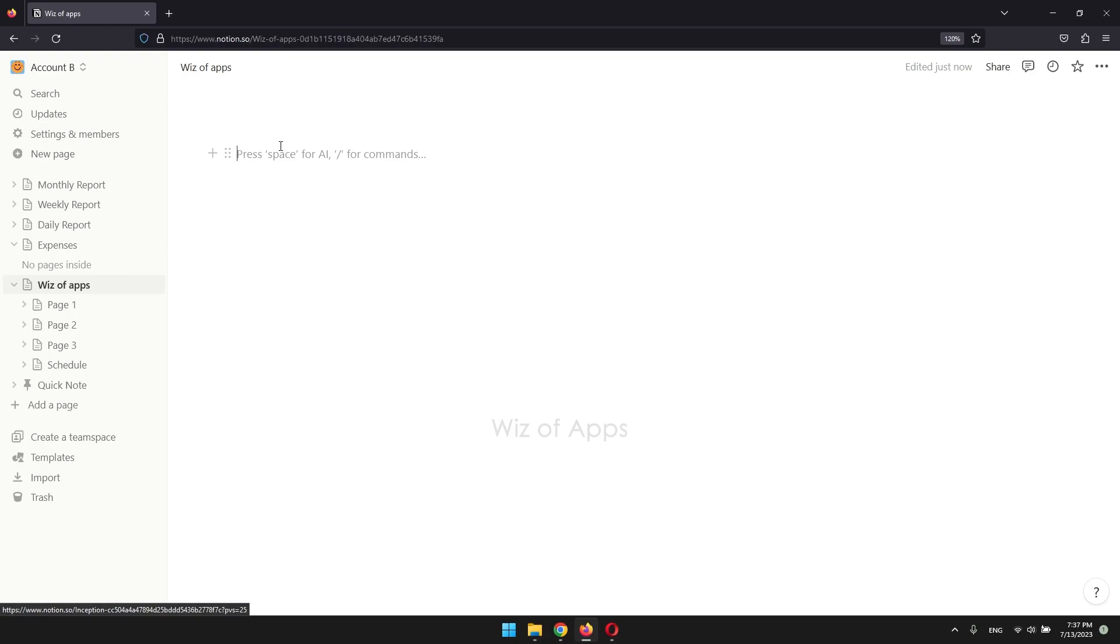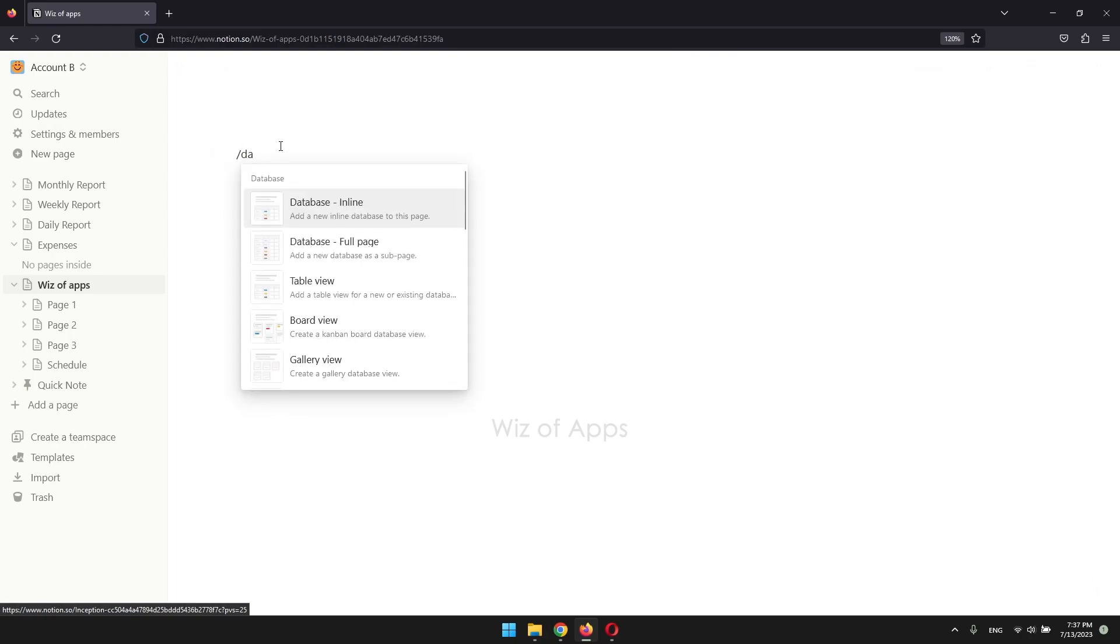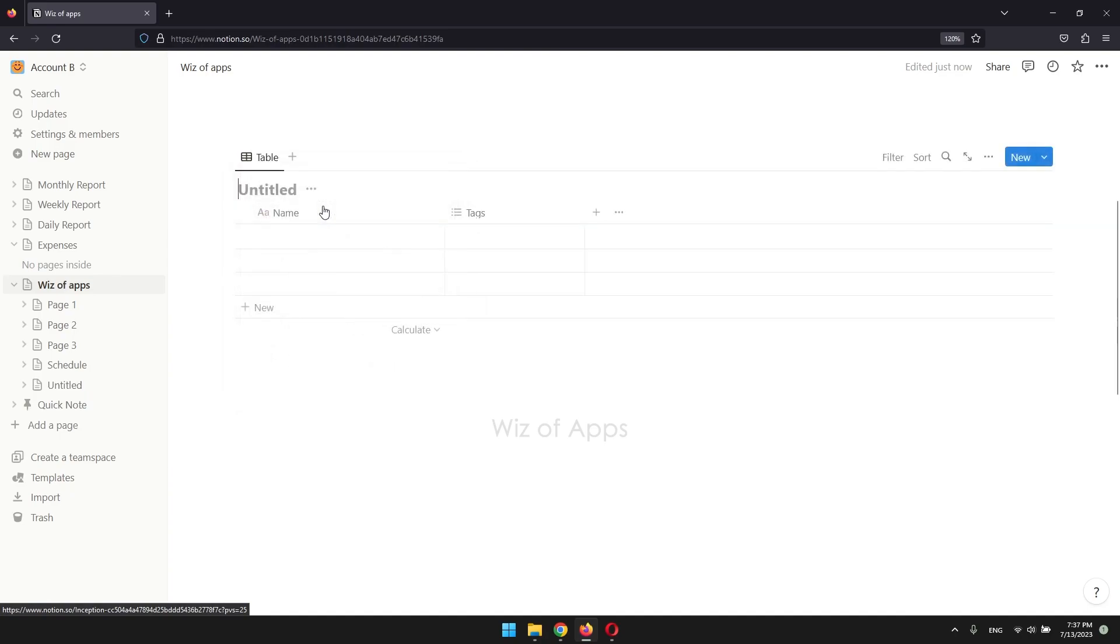So now, create a database if you haven't yet. Press the slash key followed by DA and choose from one of the databases. Doesn't matter which one as long as it's a database.